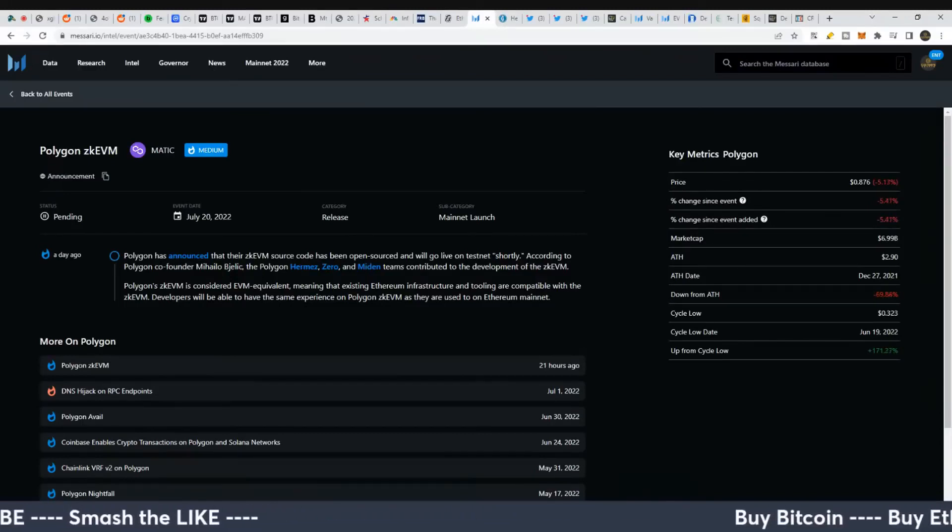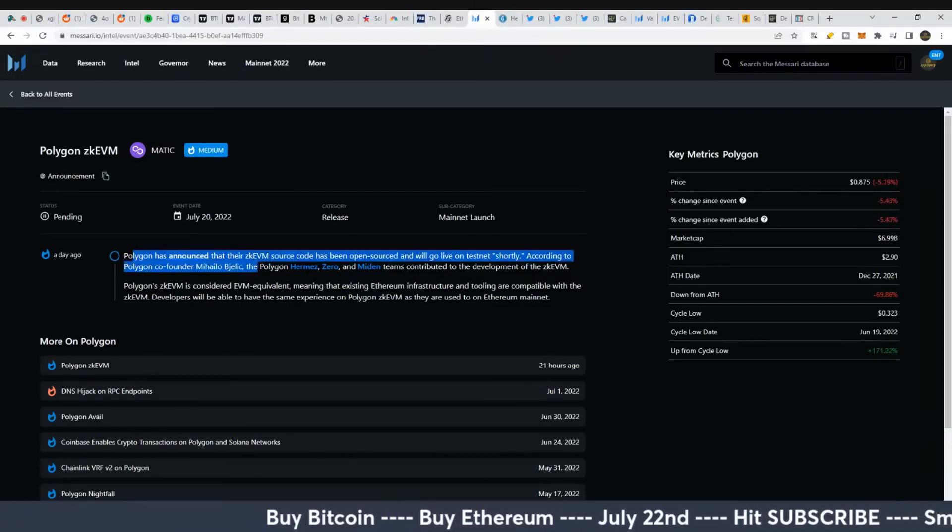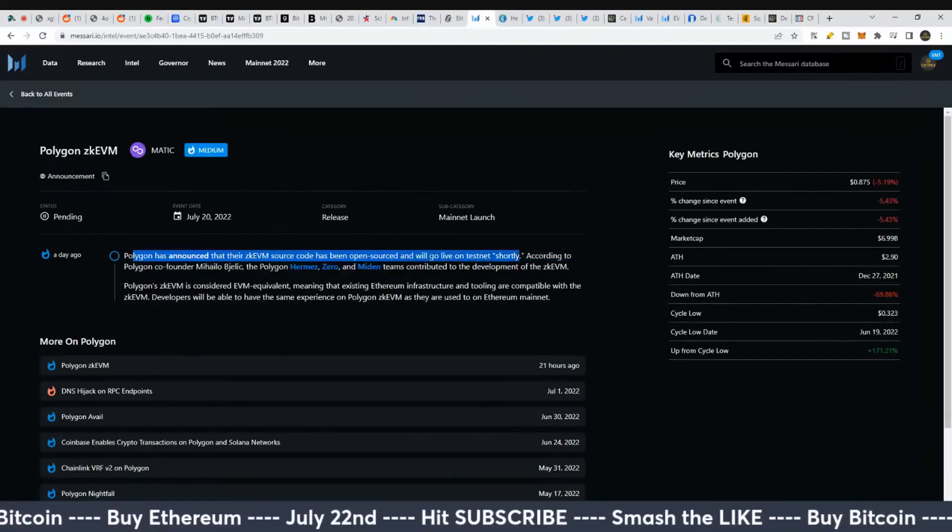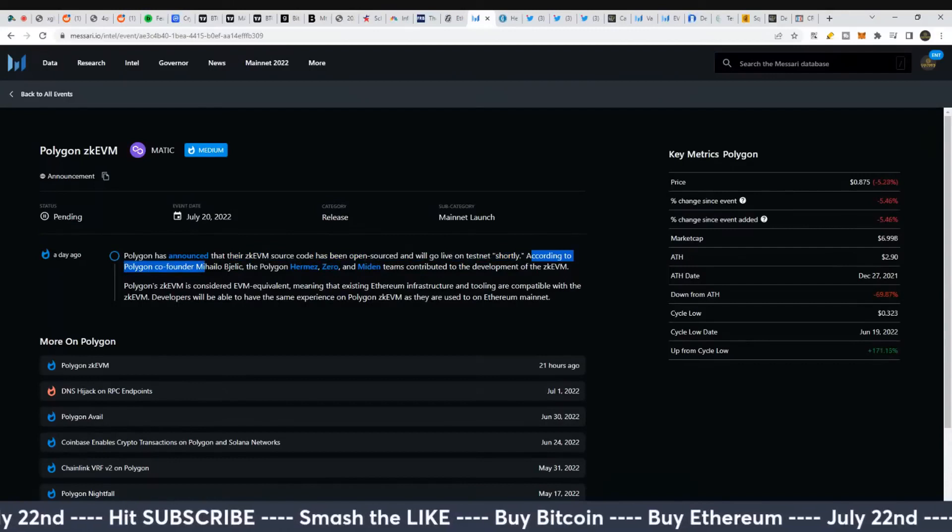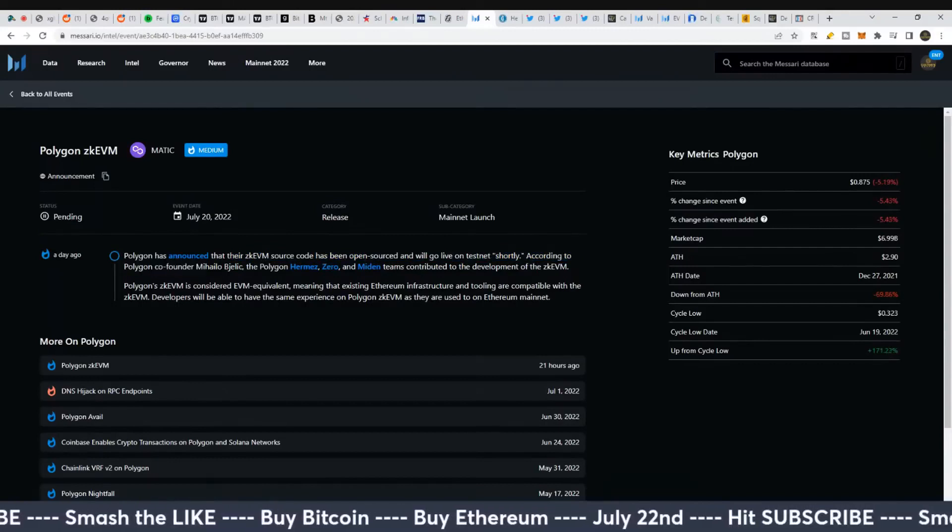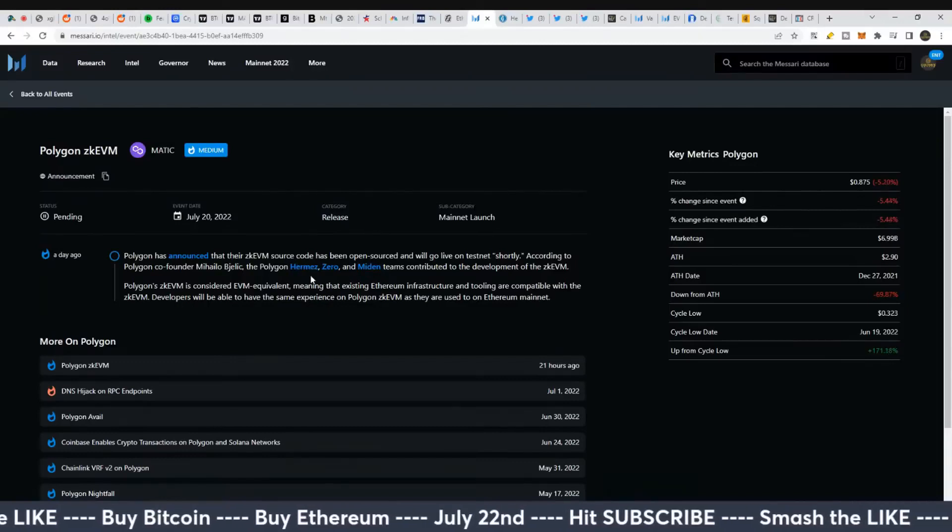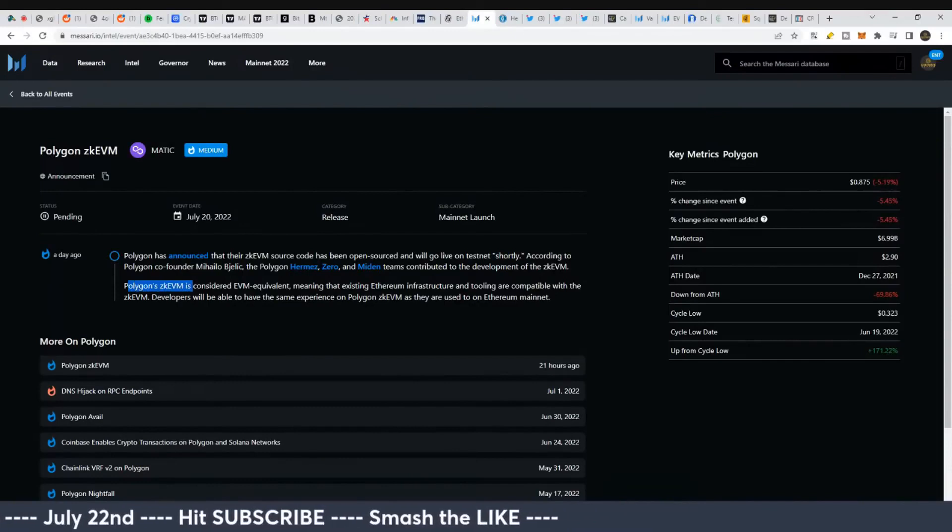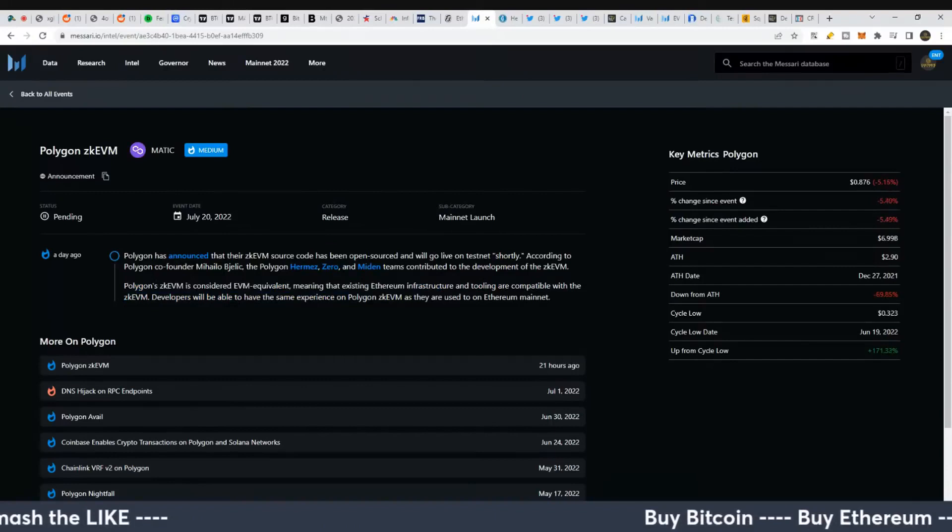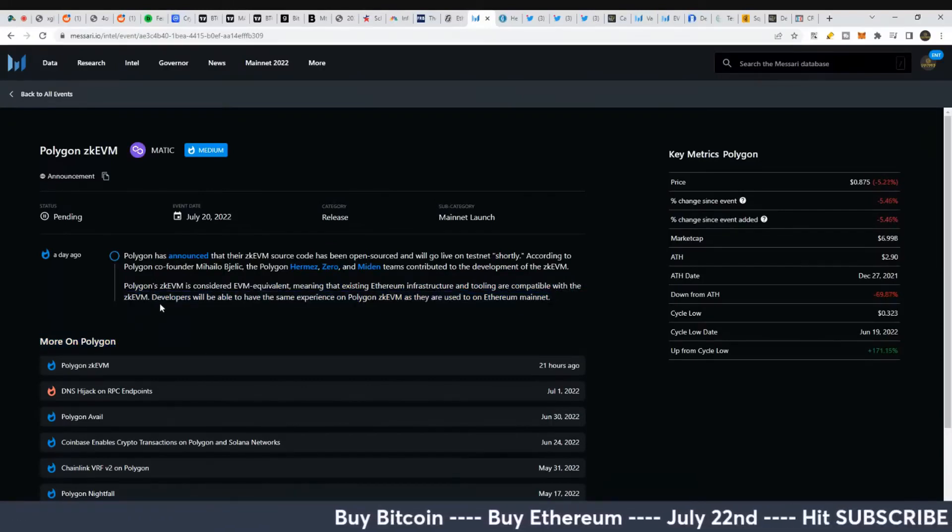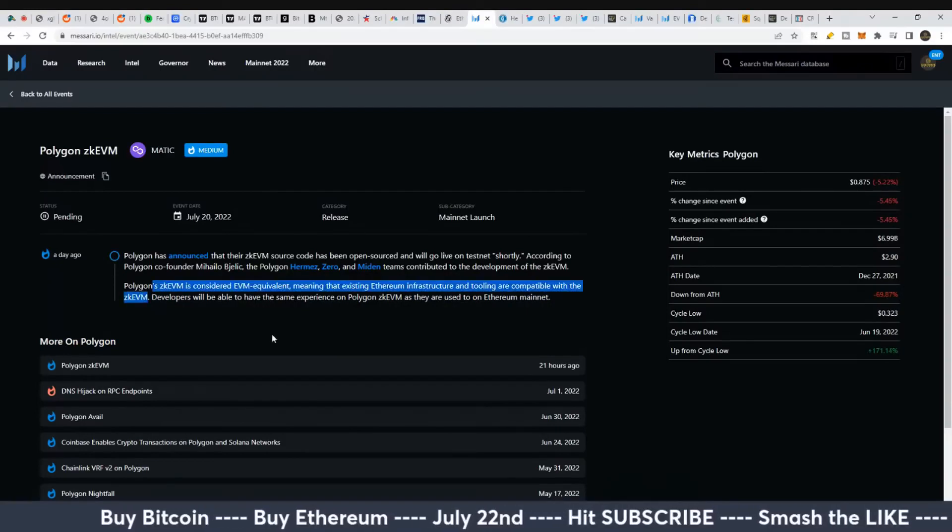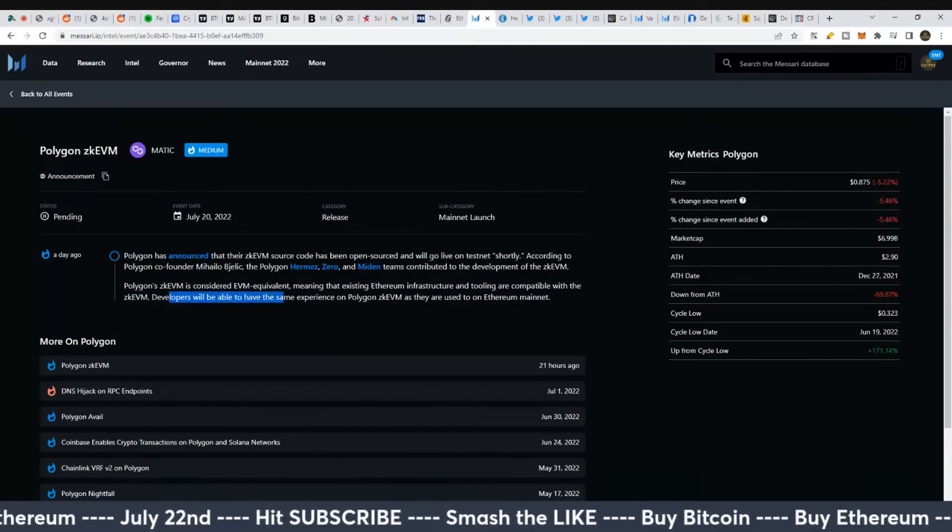Polygon has announced their ZK-EVM source code has been open sourced and will go live on testnet shortly. According to Polygon's co-founder, Hermes, Zero, and Maiden contributed to the development. Polygon's ZK-EVM is considered EVM equivalent, meaning existing Ethereum infrastructure and tooling are compatible with the ZK-EVM.